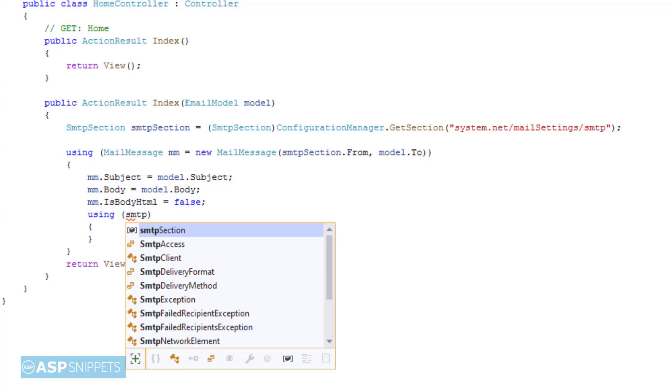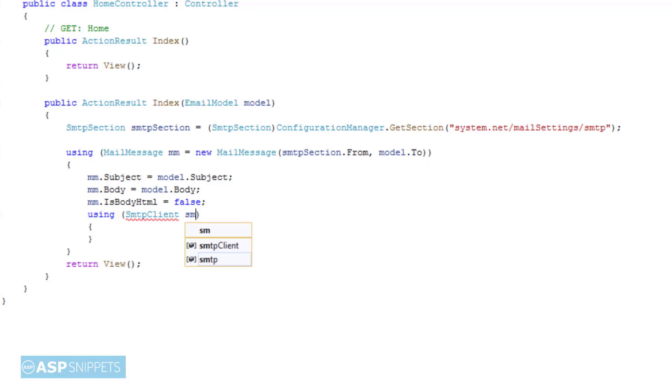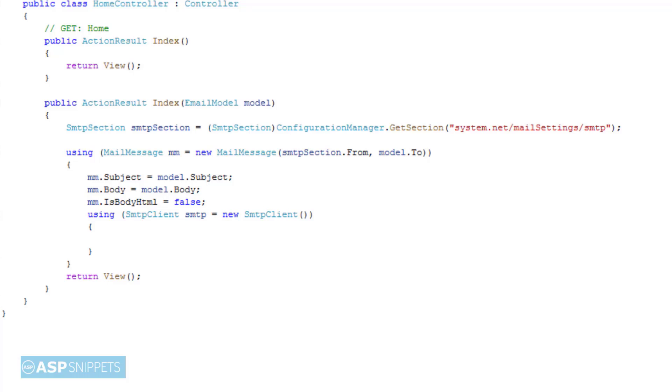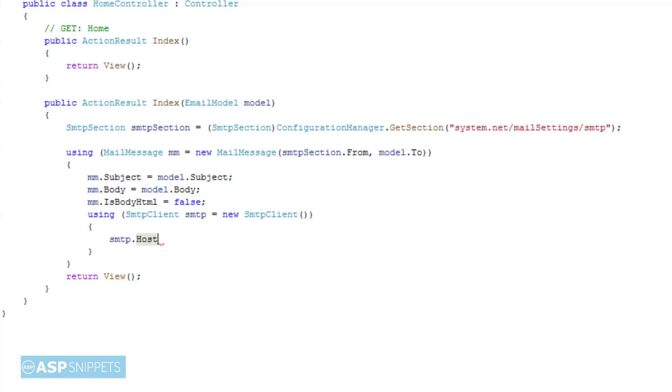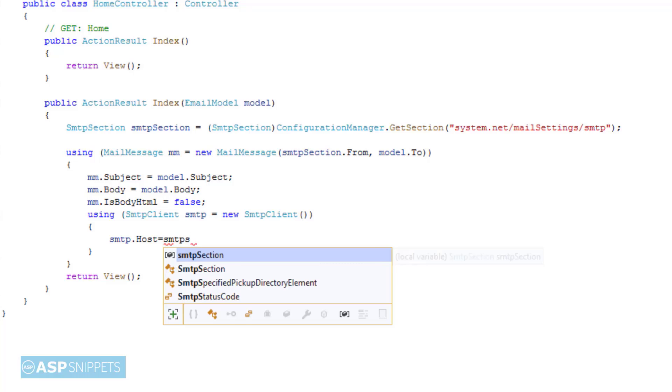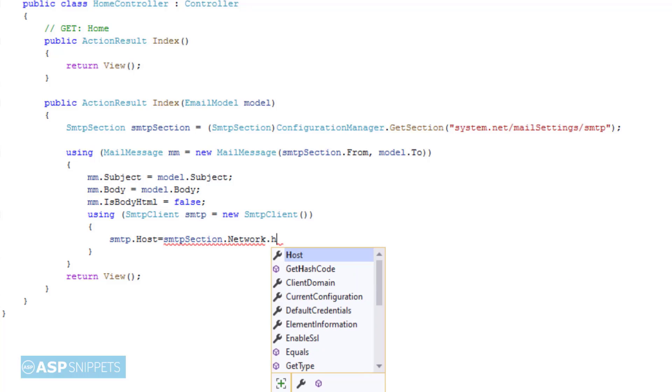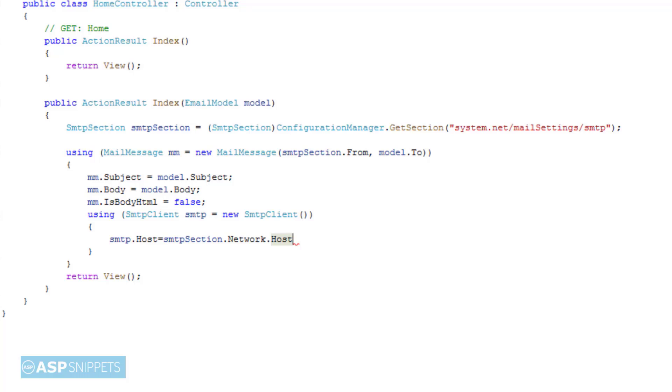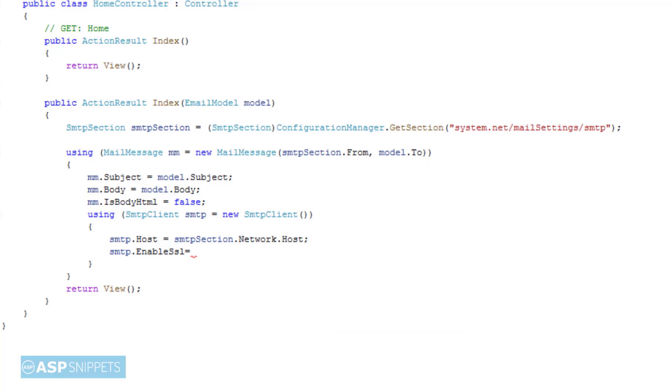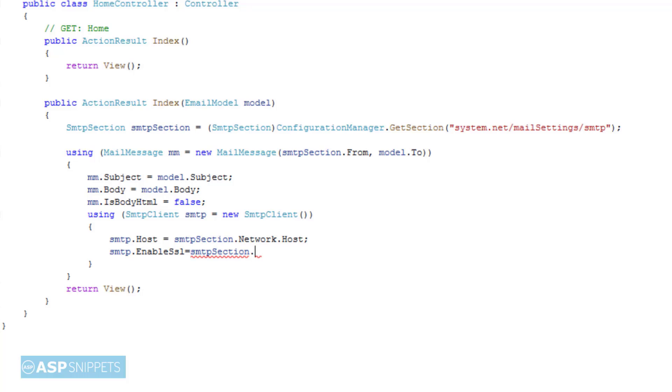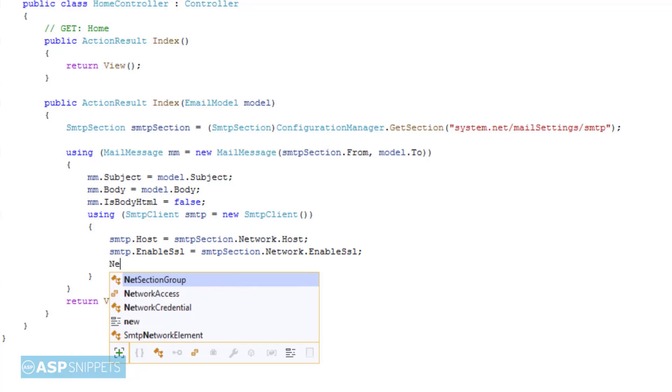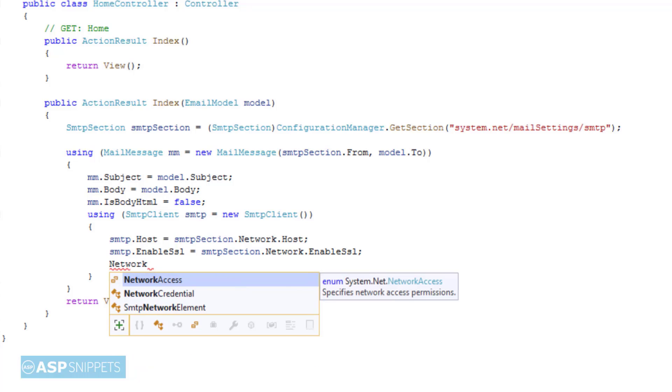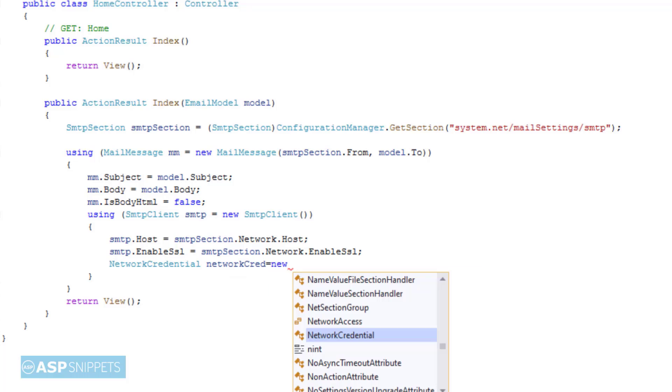Then an object of SmtpClient class is created. Here we set the host, then enable SSL. Then the network credential object is created where we specify the username and password